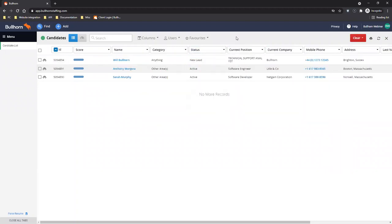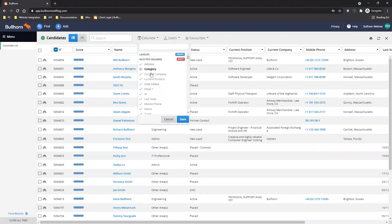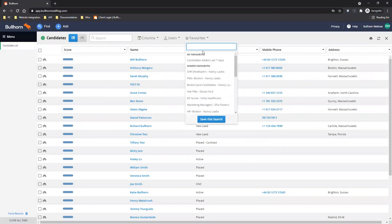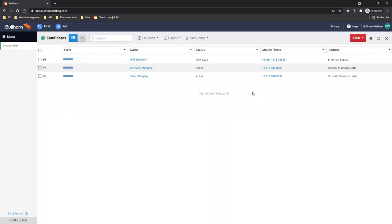Favorite searches also save the columns that are displayed when you save them. So if you have particular columns important to see when looking at candidates added in the last seven days, you can save those columns with the search. To show what happens if your columns differ from the saved ones — if I change my columns and then reopen my favorite search, it will ask if you'd like to switch the layout to the ones saved or leave your columns as they are. You can choose to update or keep your current columns.